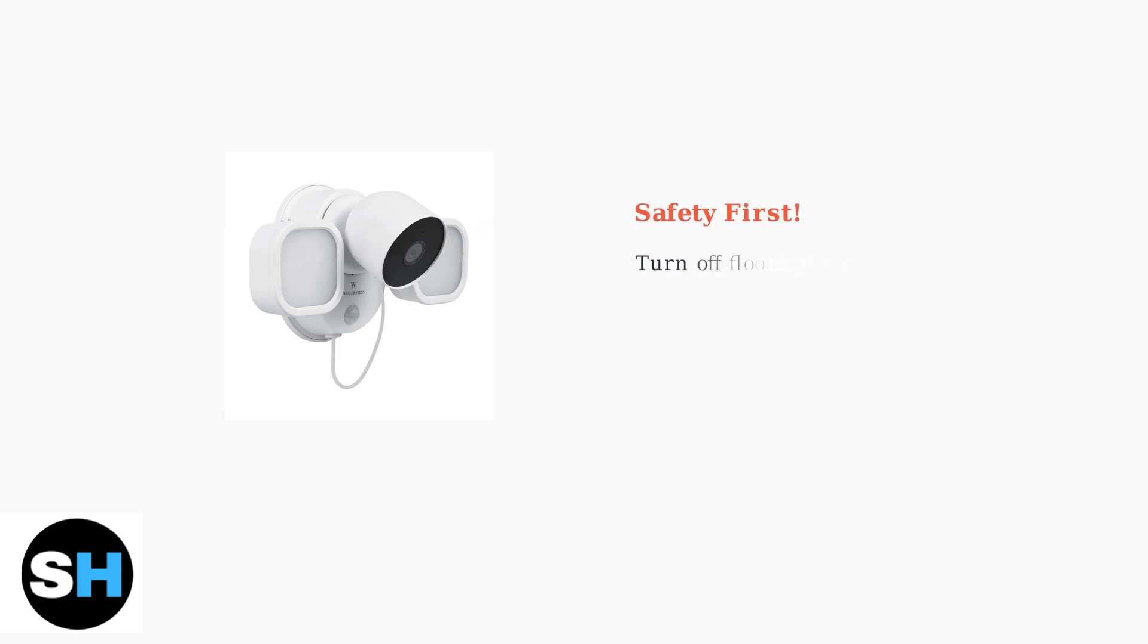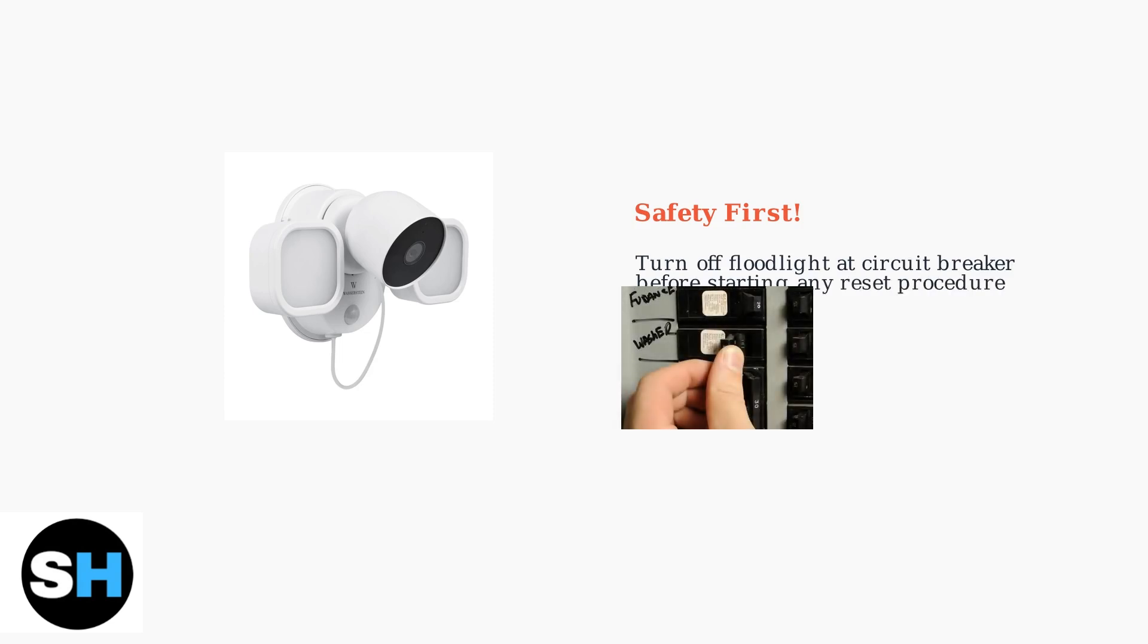Before attempting any reset, safety must be your first priority. Always turn off the floodlight at the circuit breaker to prevent electrical hazards. This is especially important if your camera is mounted in a high location.